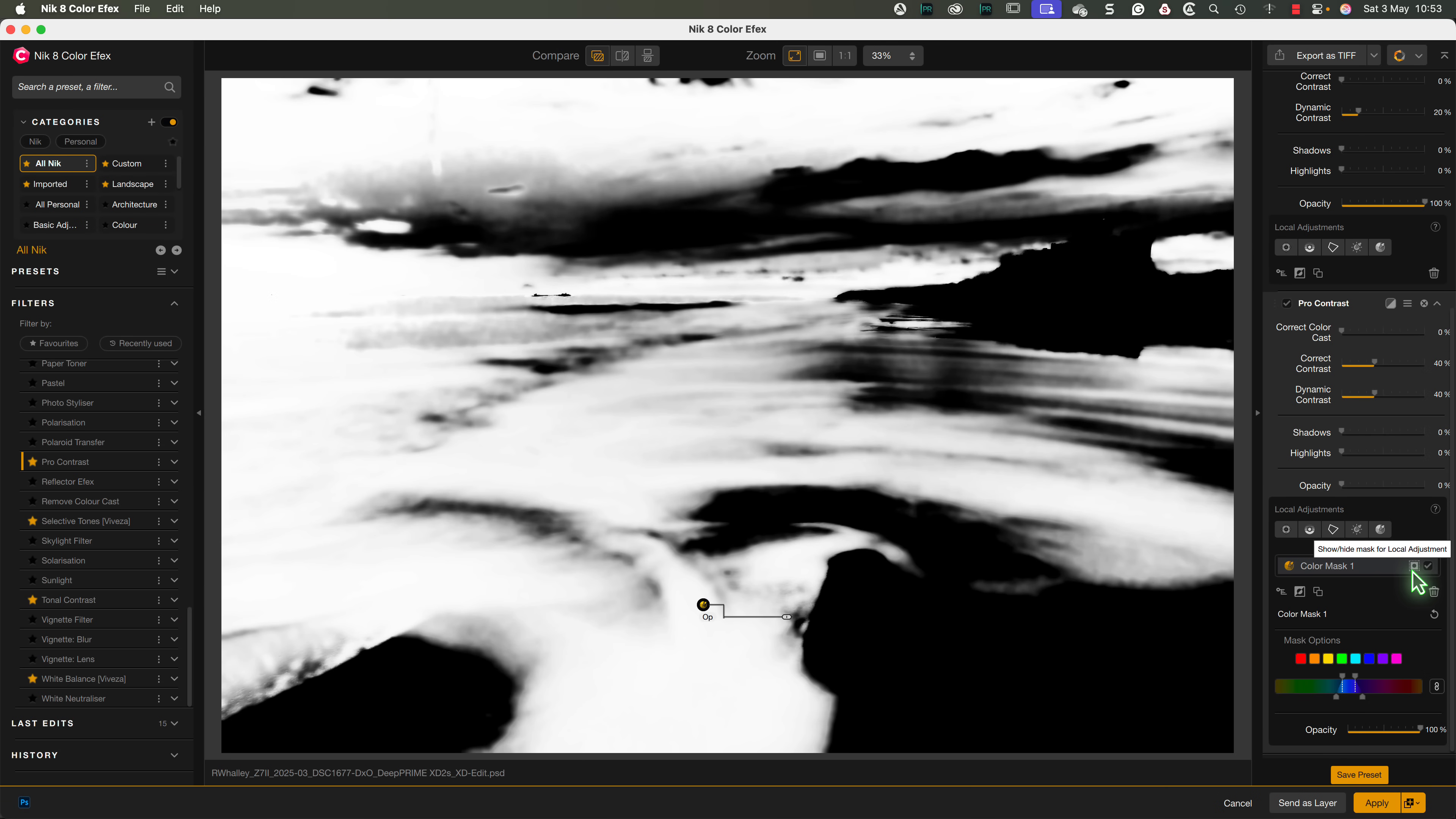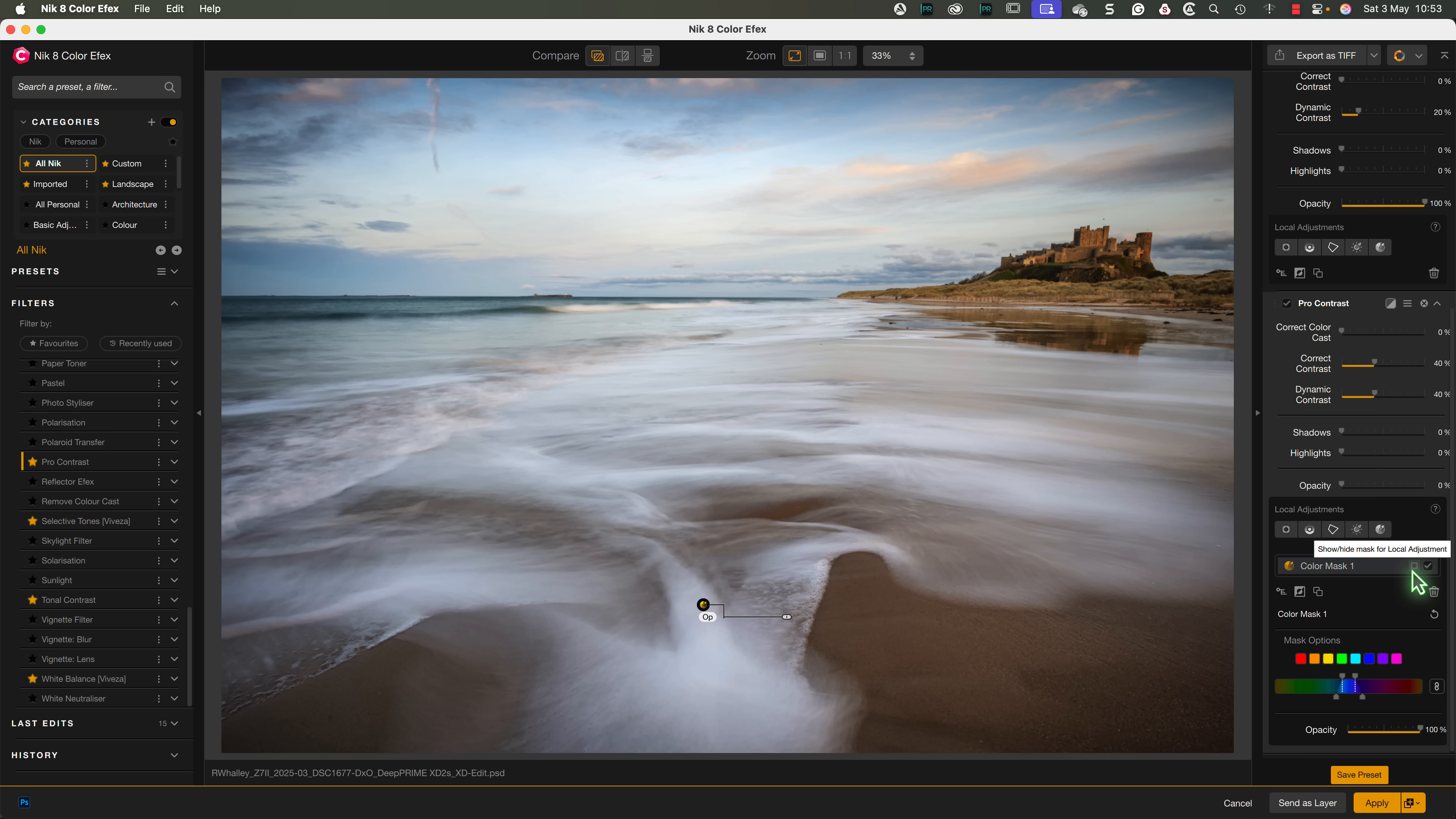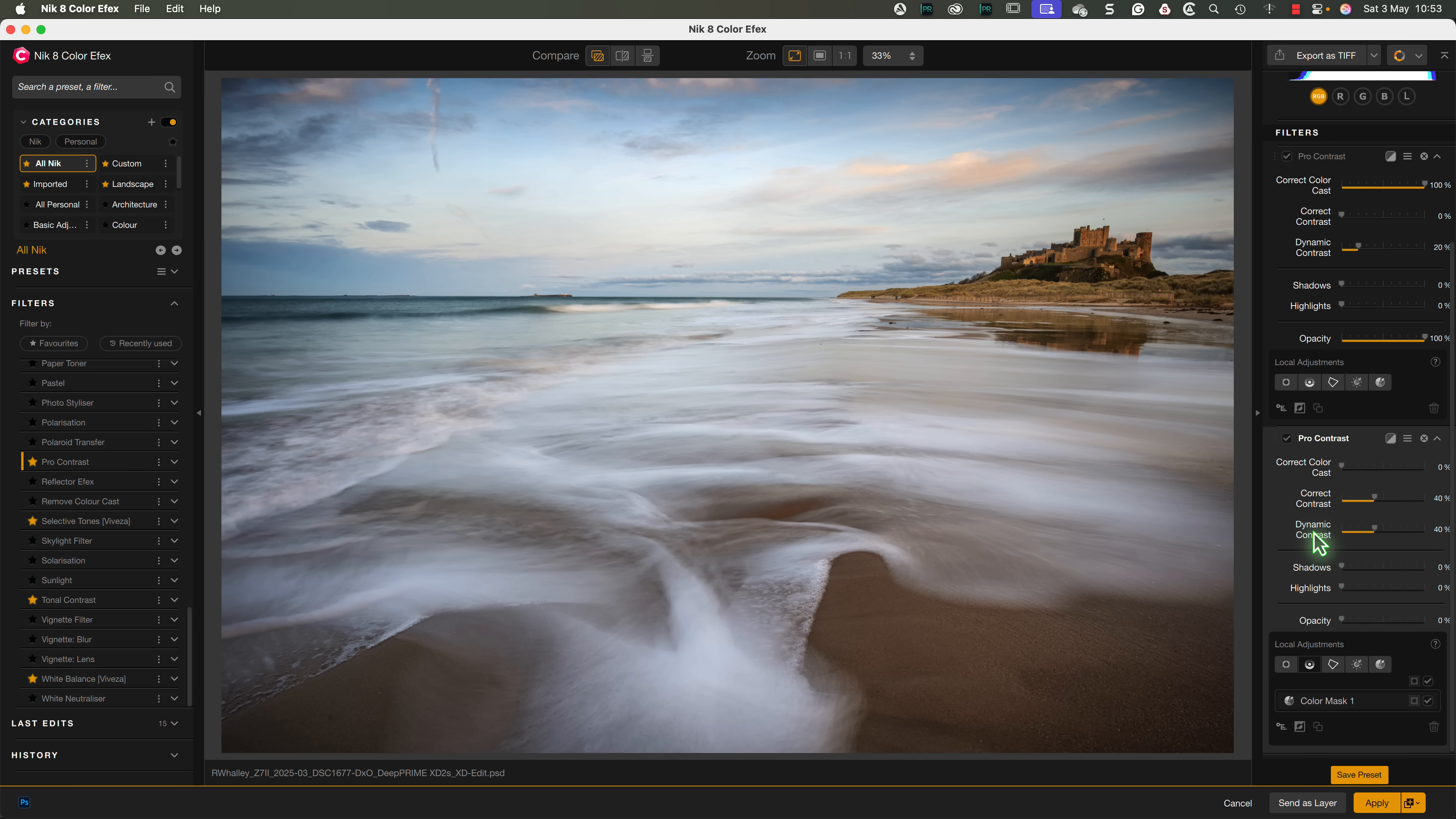Looking at the mask now, we can see the selection affects the entire image, including the sky. To remove it from the sky, we can add a negative control line. To do this, click on the control line icon,